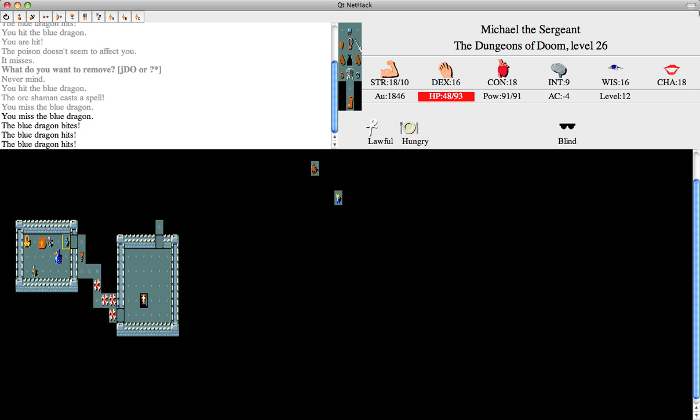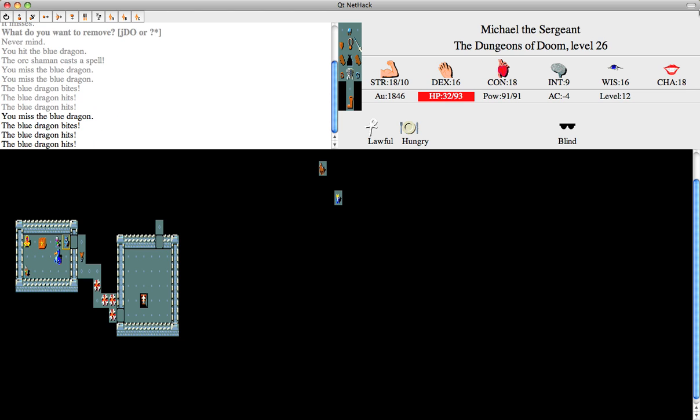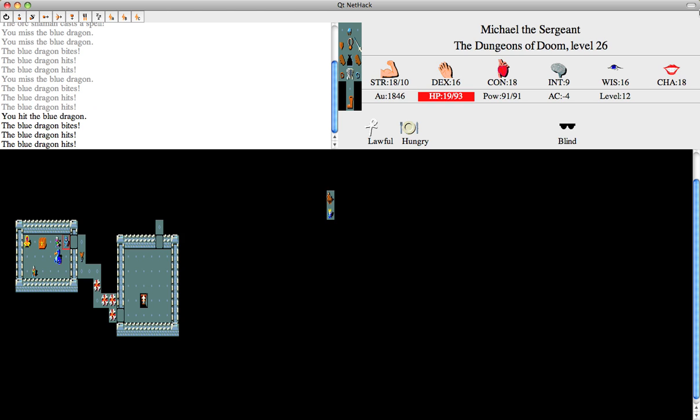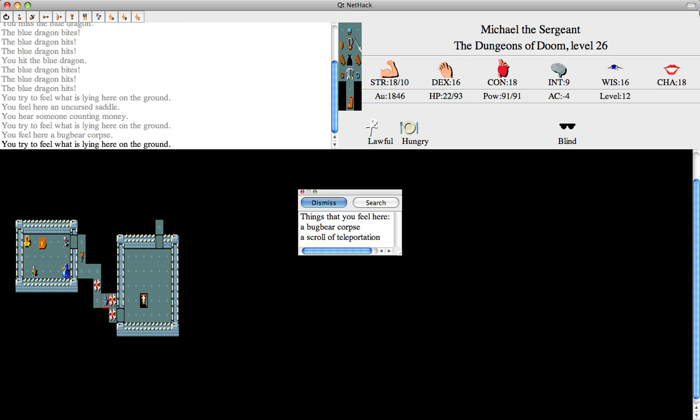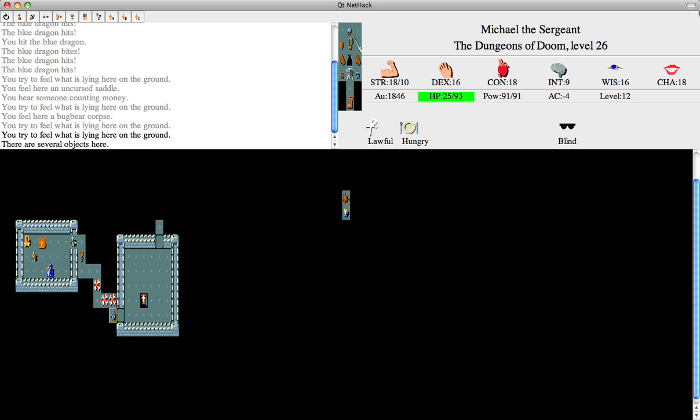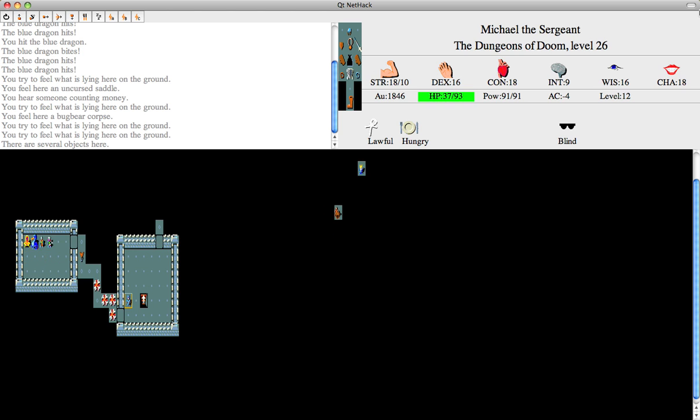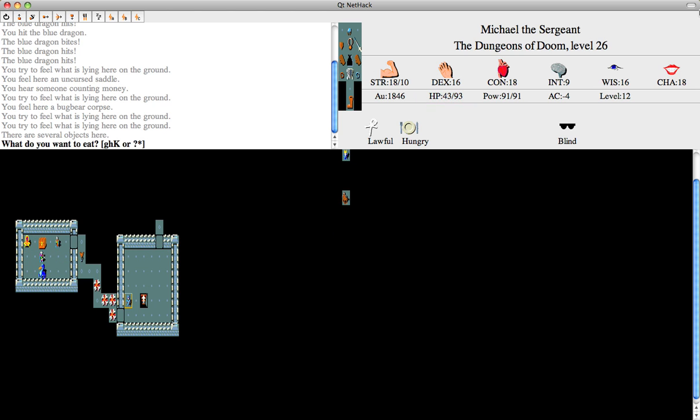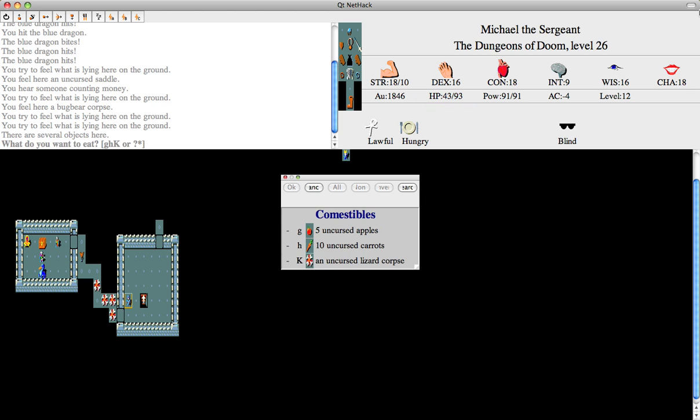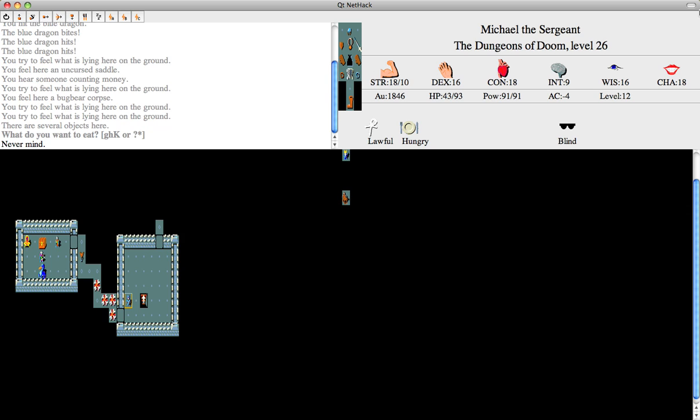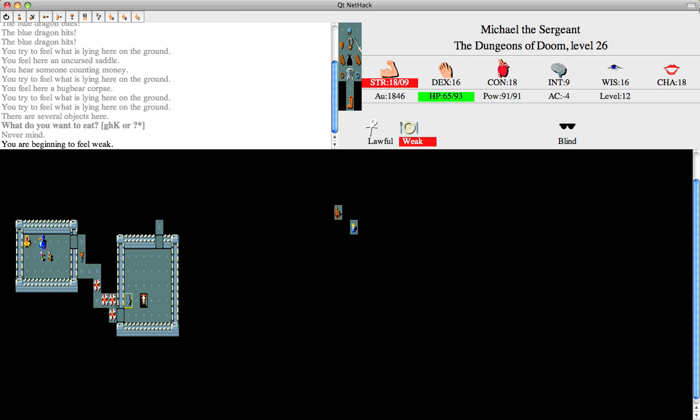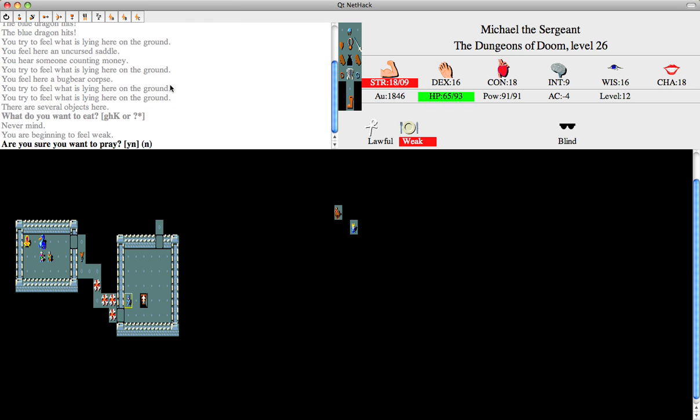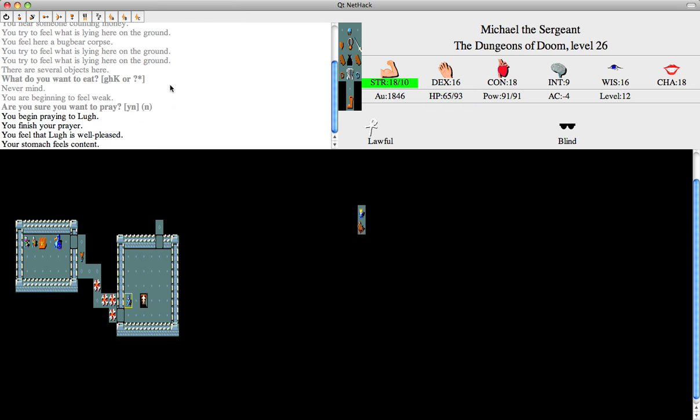Blue dragons give you lightning resistance and shoot lightning beams. They also convey lightning resistance when you eat their corpse, which I would really like. I'm fine with being hungry. Dragons take a lot to eat anyway, and I can just pray if it's too bad.